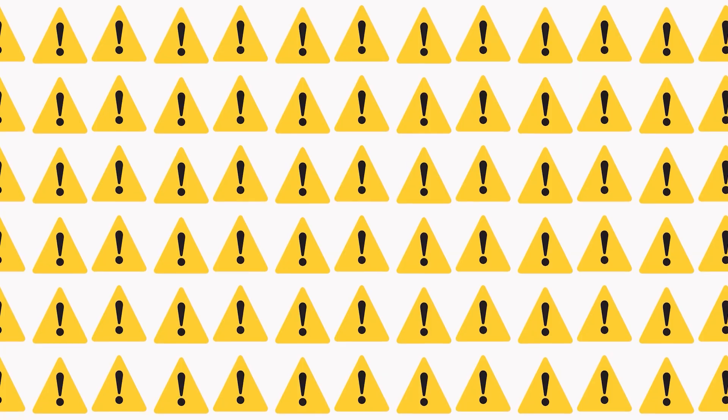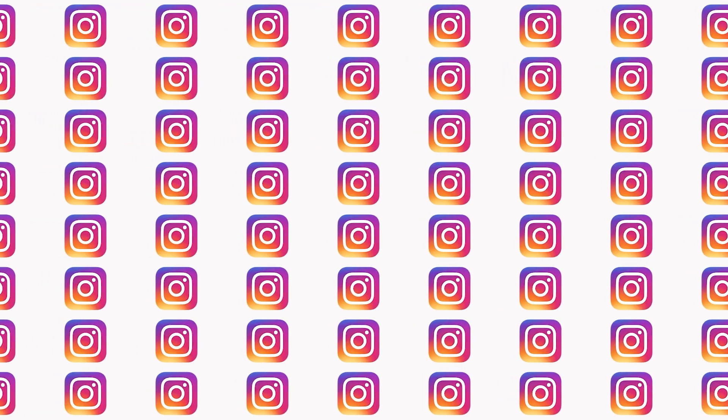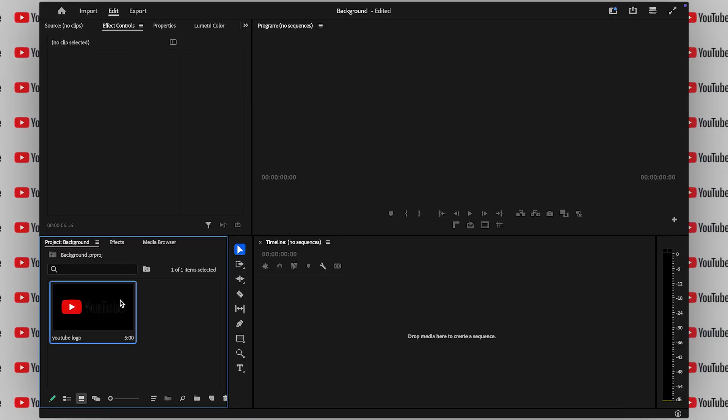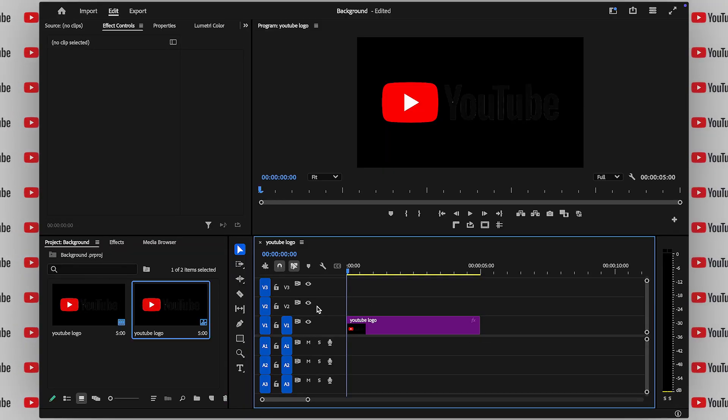All right, today I'm going to show you how to make your background move like this using the replicate effect in Premiere Pro. First, drag your clip, photo, or logo onto the timeline.